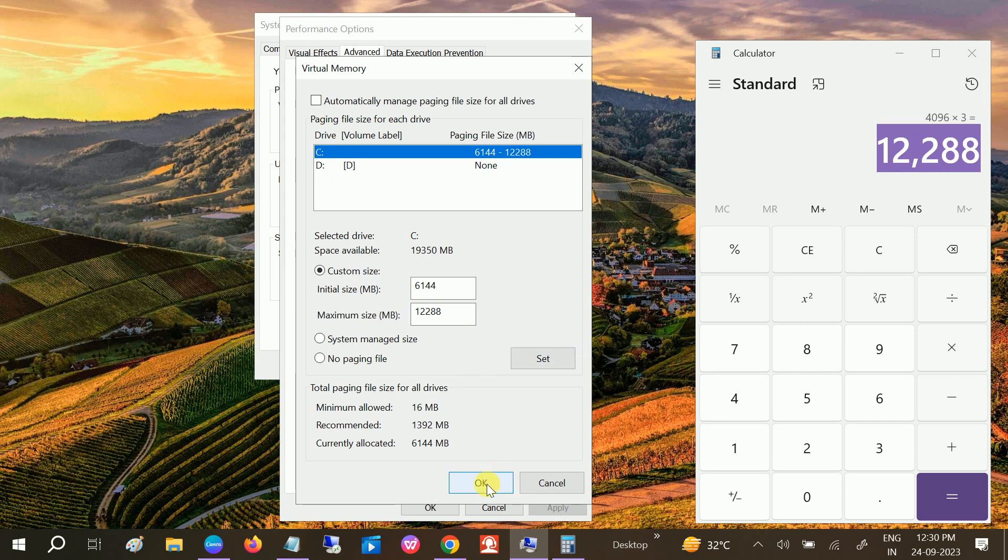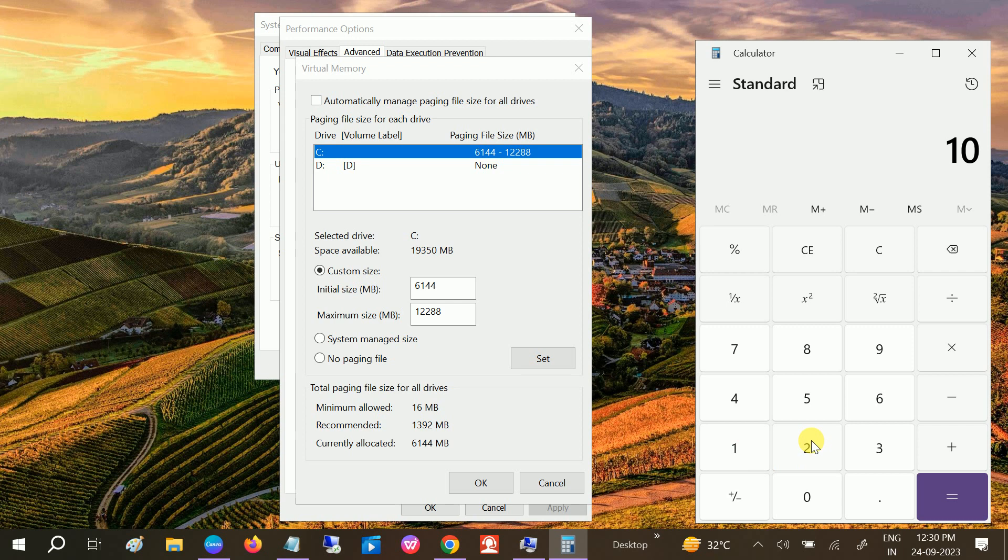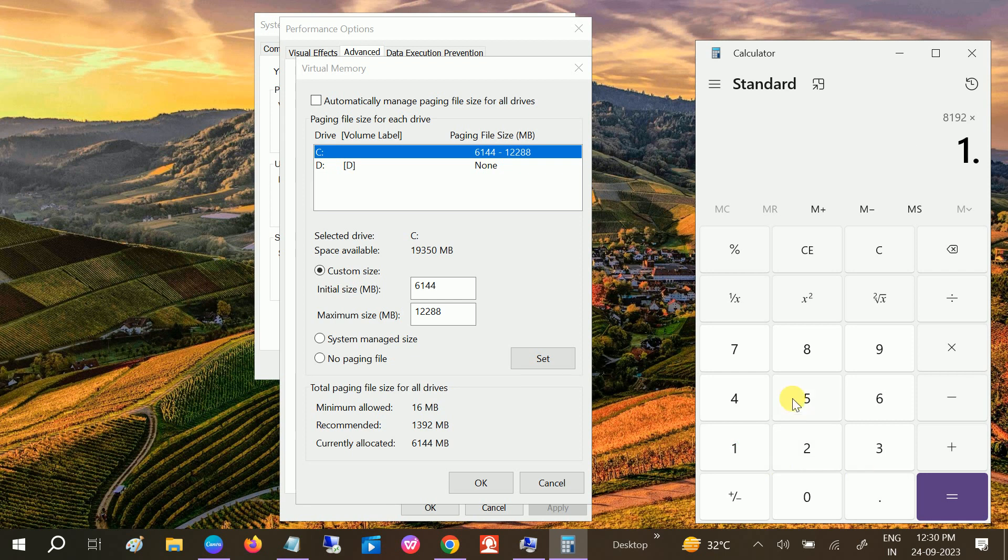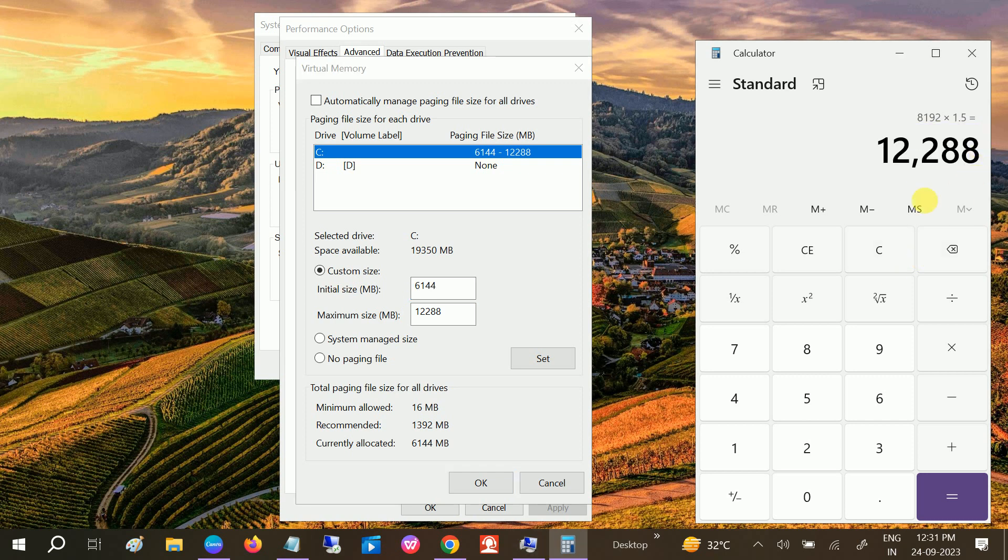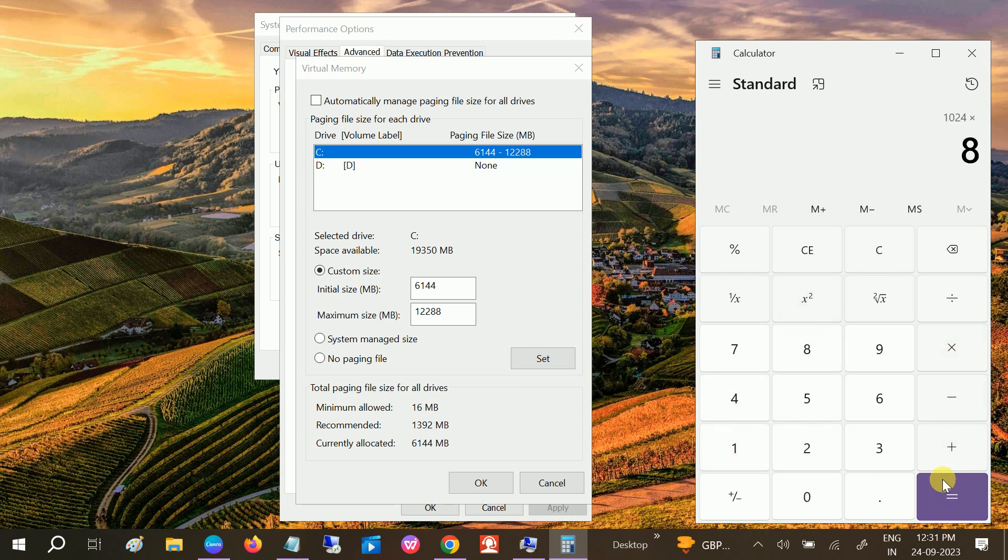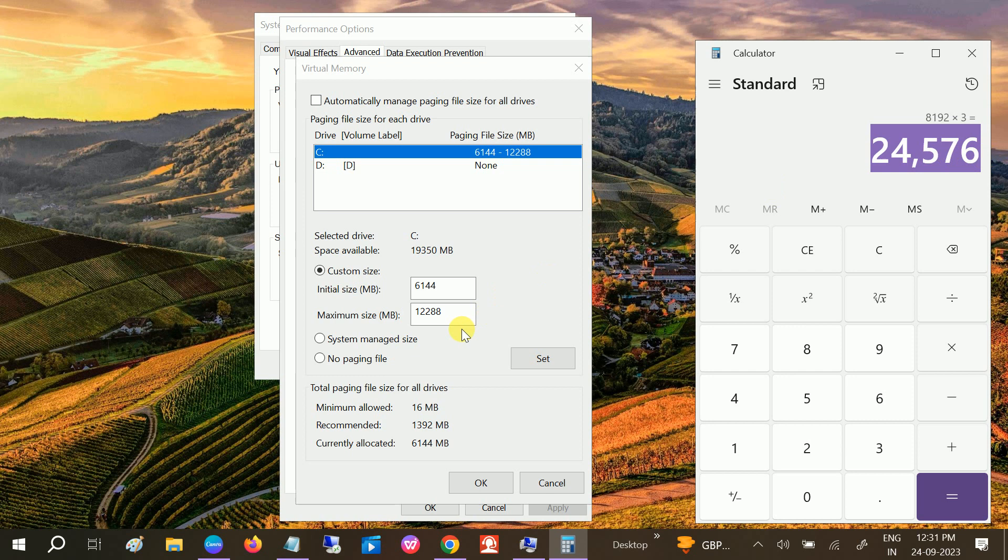Likewise, you can do with 8GB memory. Most users have 8GB memory. Initial size should be 12288 if you are using 8GB memory, and we can directly multiply it by 1.5. Now times 3, so 24576 should be on maximum size here if you are using 8GB.